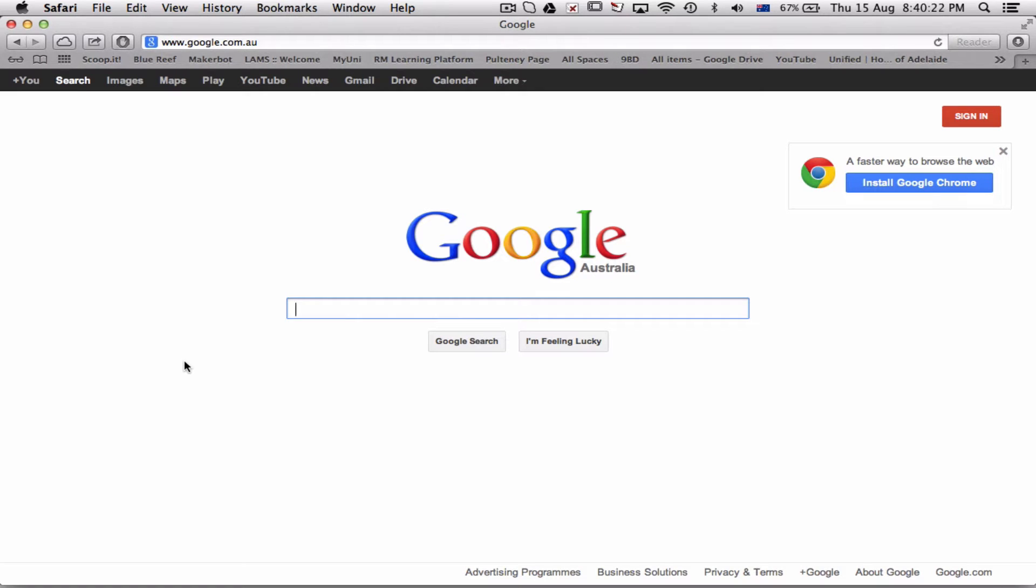A couple of people have asked about how to get onto Google Sites and use the ePortfolio template which we've created.